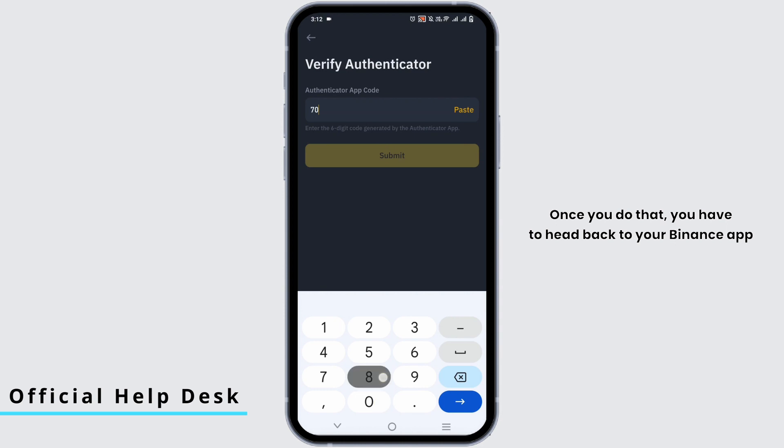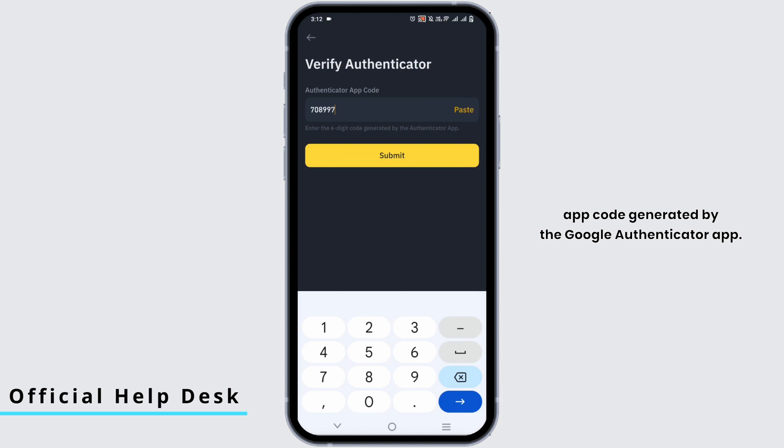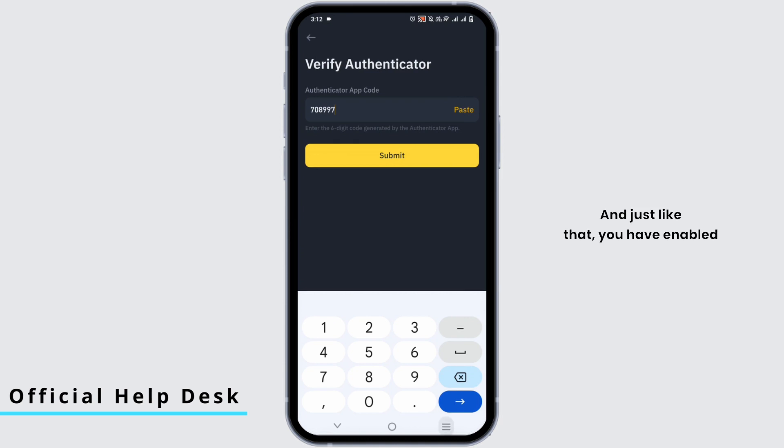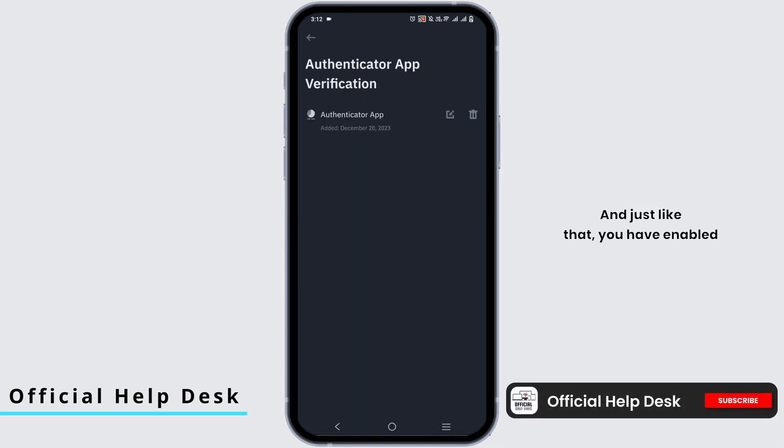Once you do that, you have to head back to your Binance app and then enter the authenticator app code generated by the Google Authenticator app. Tap on the submit button. Once it is done, just like that you have enabled Google Authenticator app for your Binance.